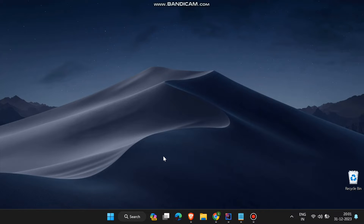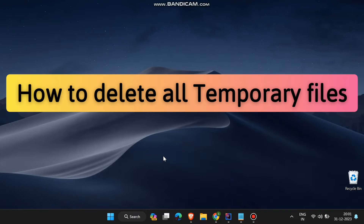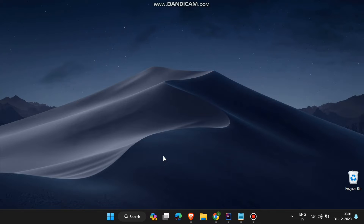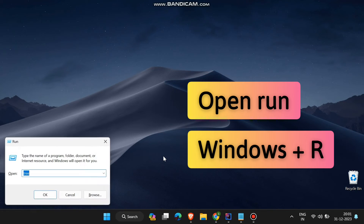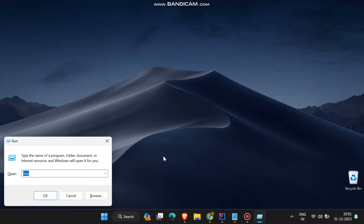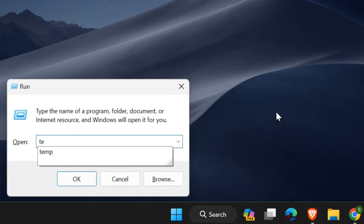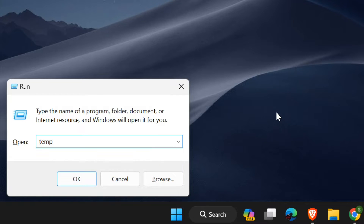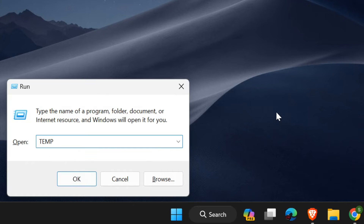Hello everyone. In this video we will talk about how to delete all the temporary files in our PC. For doing this you just click Windows plus R button to open the run window. After opening the run window, write in capital or small alphabets 'temp' and click on OK.